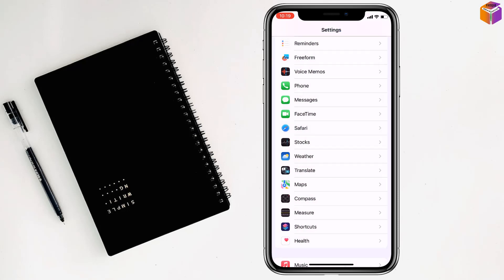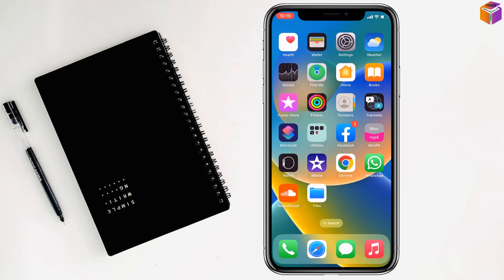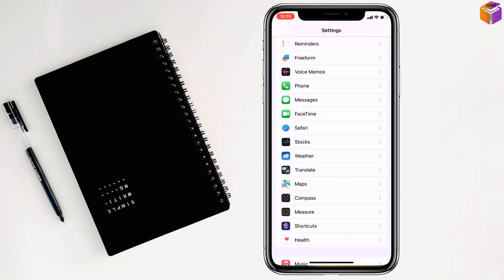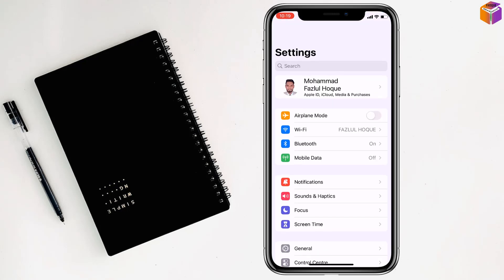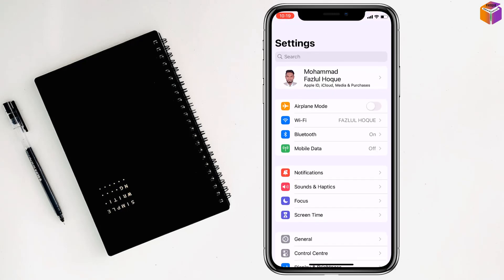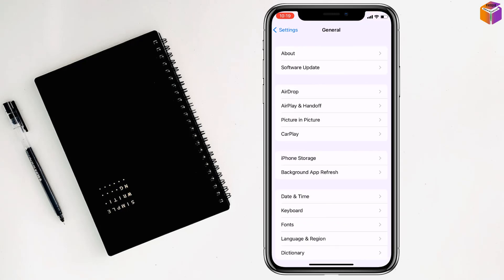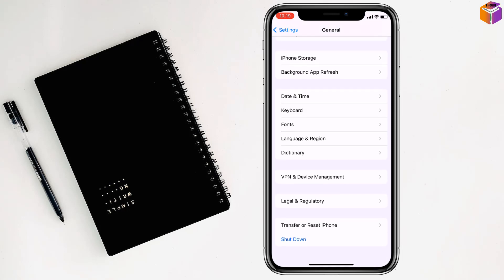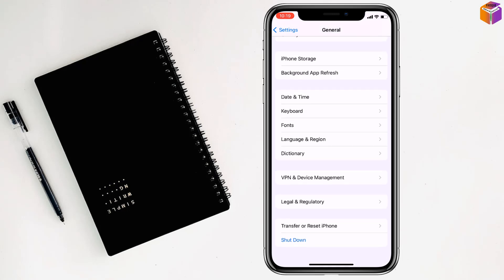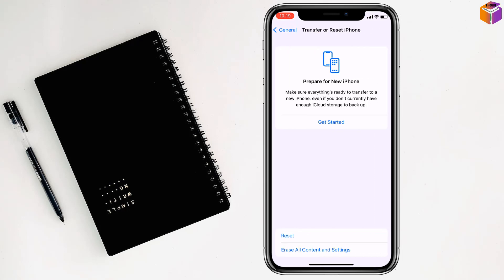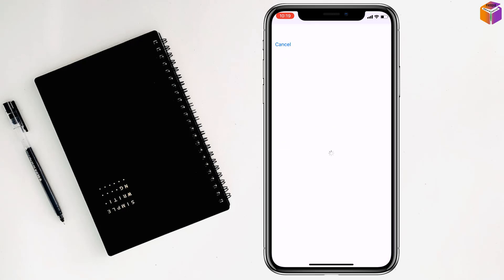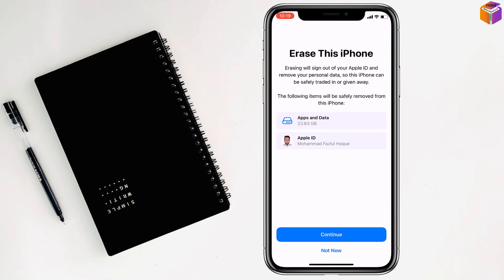For this, go to Settings, then General. Scroll all the way down and click on Transfer or Reset iPhone. Click on Erase All Content and Settings, then click Continue and follow the steps.